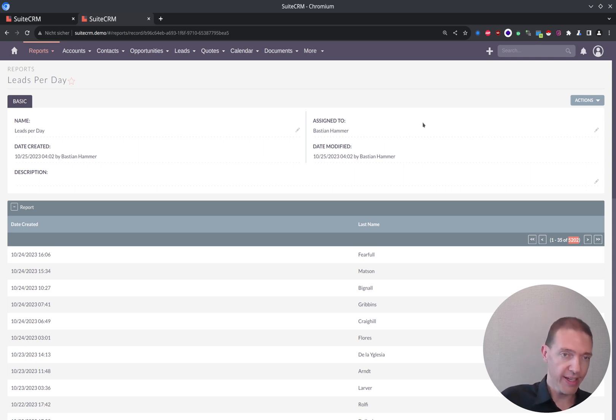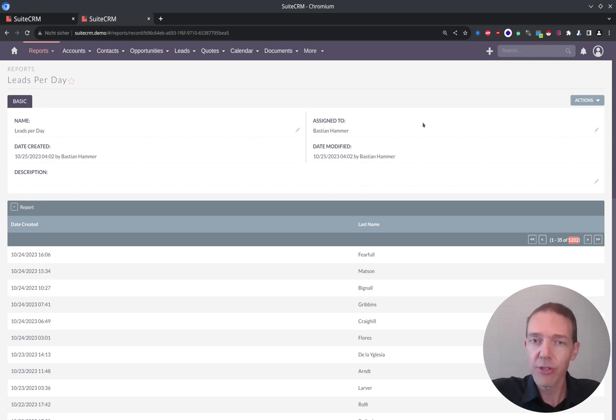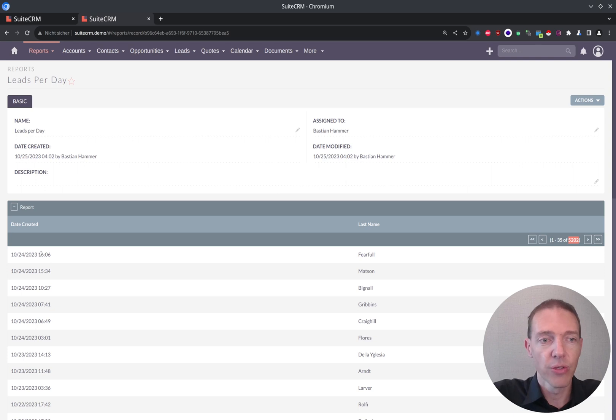Here we've got 5202, exactly like here as well. So it seems like our filters are correct. Nothing is being filtered out. It feels like we have a couple of leads per day. Seems to be fine as well. And the newest one is on top.